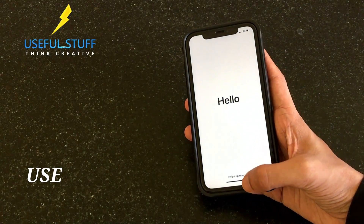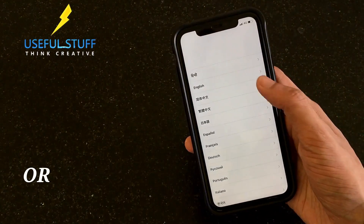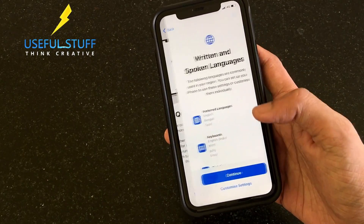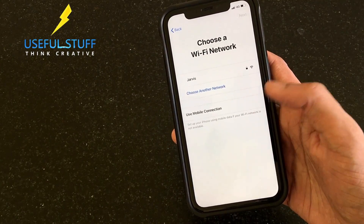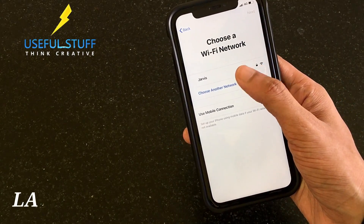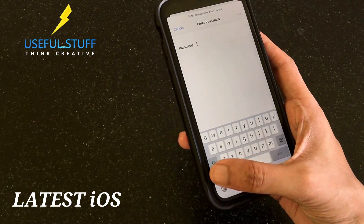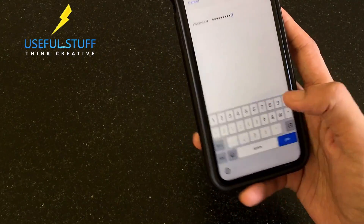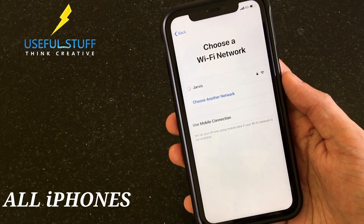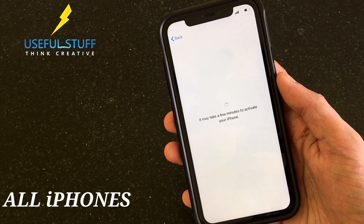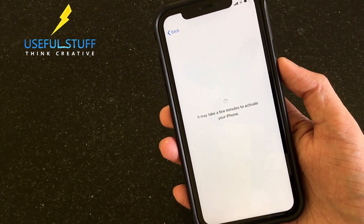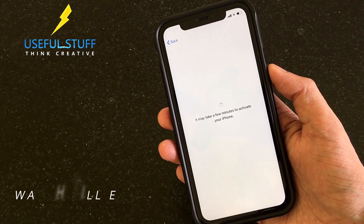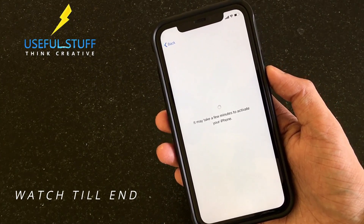By the end of this video you will be able to use your iPhone or iPad - whichever is in iCloud activation lock - on the latest software iOS 13.3, and it will work on all latest iOS versions as well, hopefully on all iPhone models including the newer ones like the iPhone 10R, 10S Max, 10S, 11, 11 Pro Max - everything.